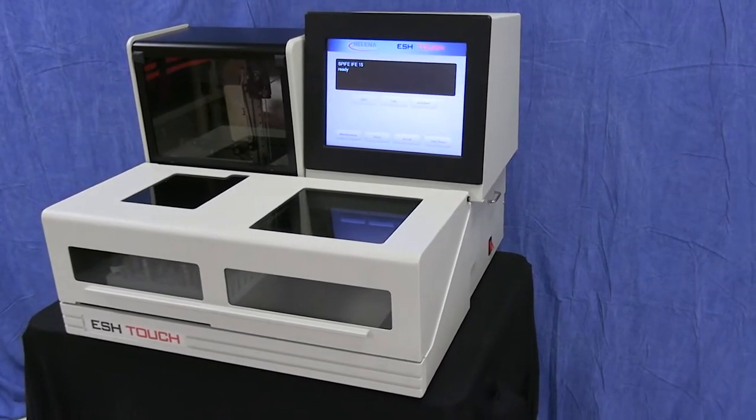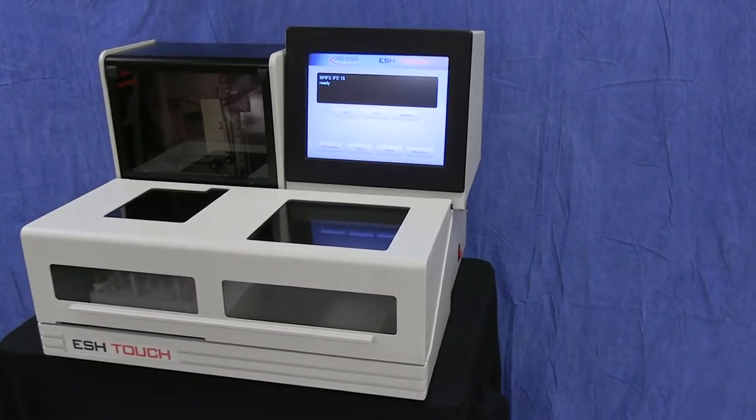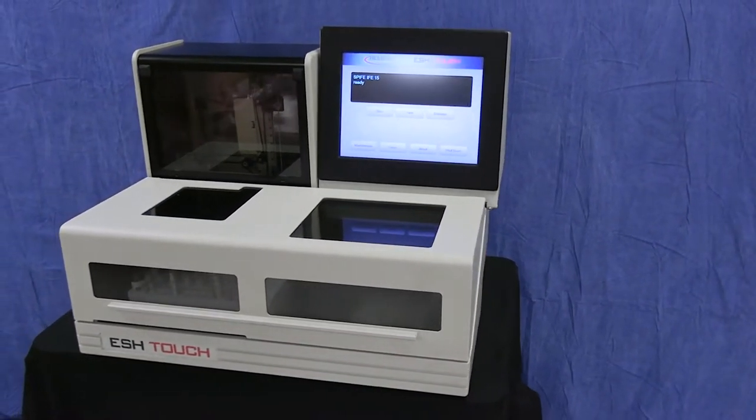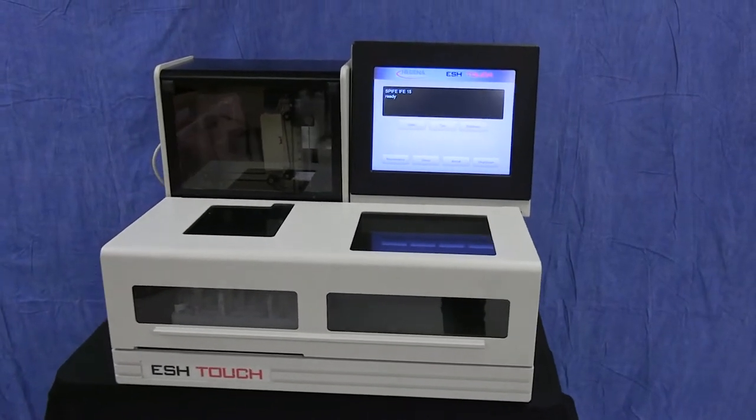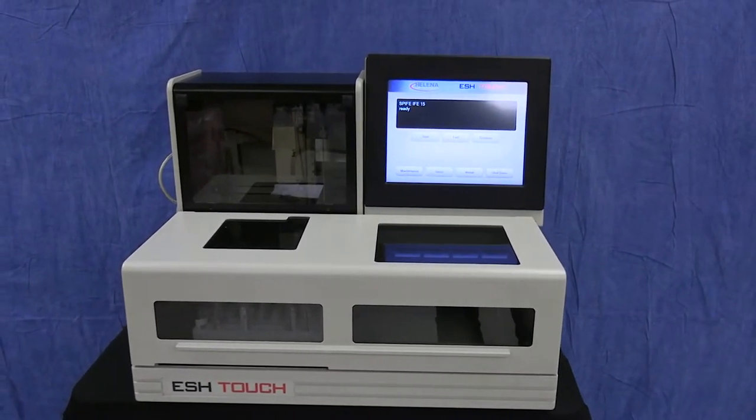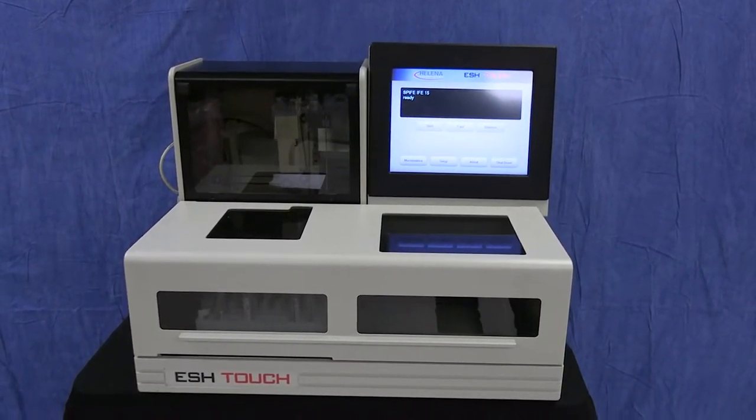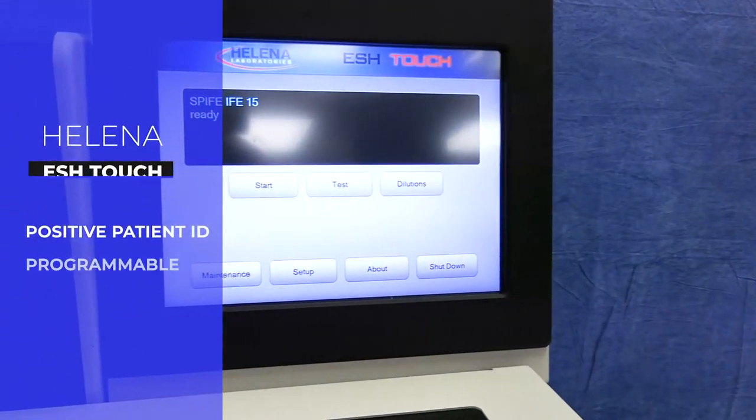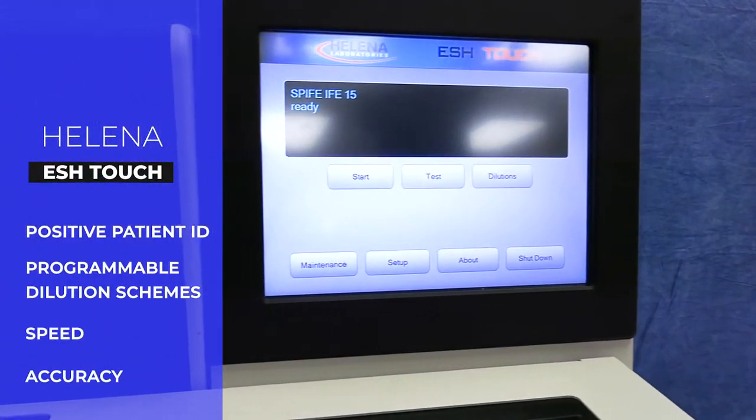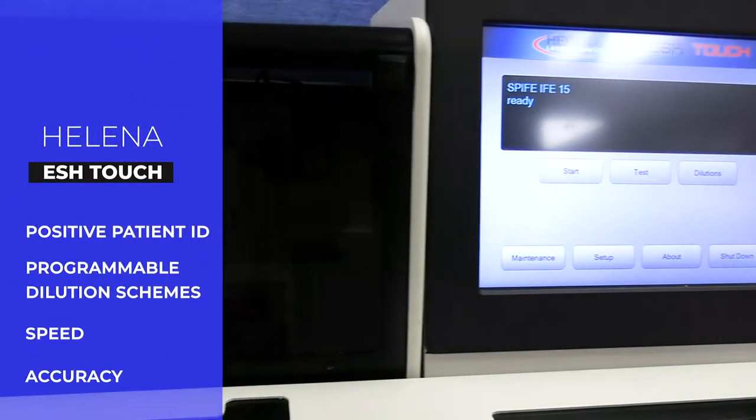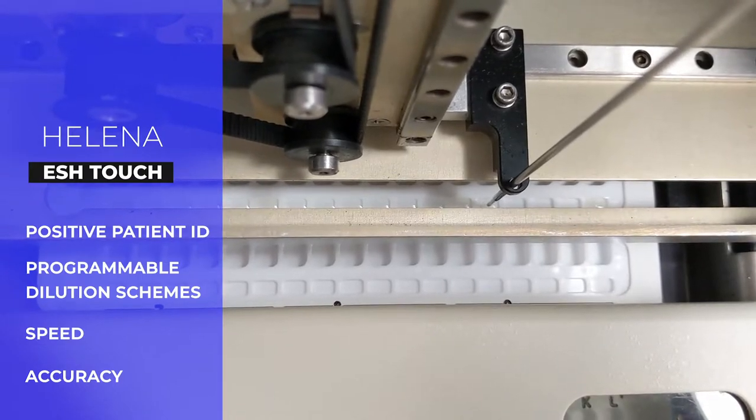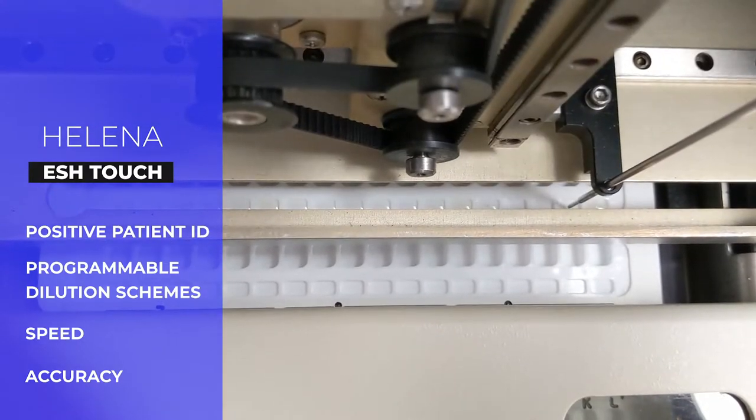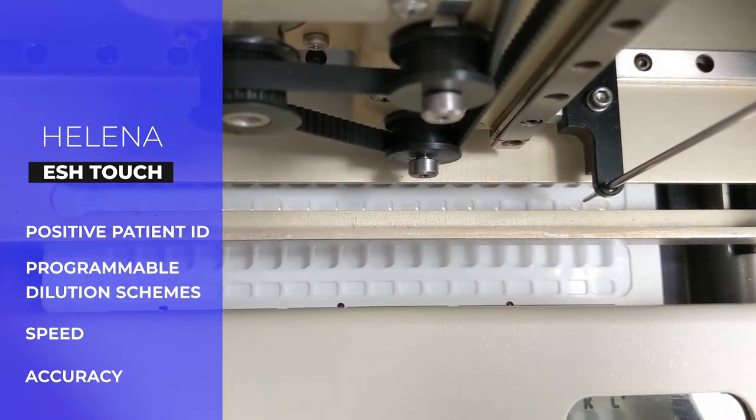Helena's electrophoresis sample handler, the ESH Touch, is a valuable addition to the Touch series, providing automated sample preparation for testing on the Spiffy Touch. Positive patient ID, programmable dilutions, speed, and accuracy are the key features of the ESH Touch.